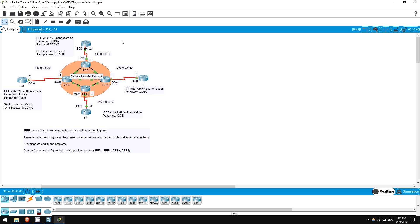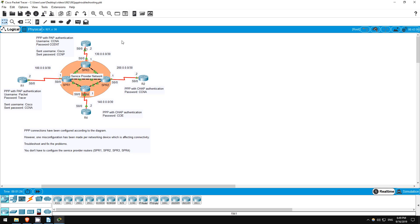In this lab we will troubleshoot PPP, the point-to-point protocol. I took the topology from the last lab and added two more pairs of routers. So R1 and R3 are authenticating using PAP, and R2 and R4 are authenticating using CHAP. However, there is one misconfiguration on each of them, which is preventing PPP from working. Let's go one by one and find the issues.